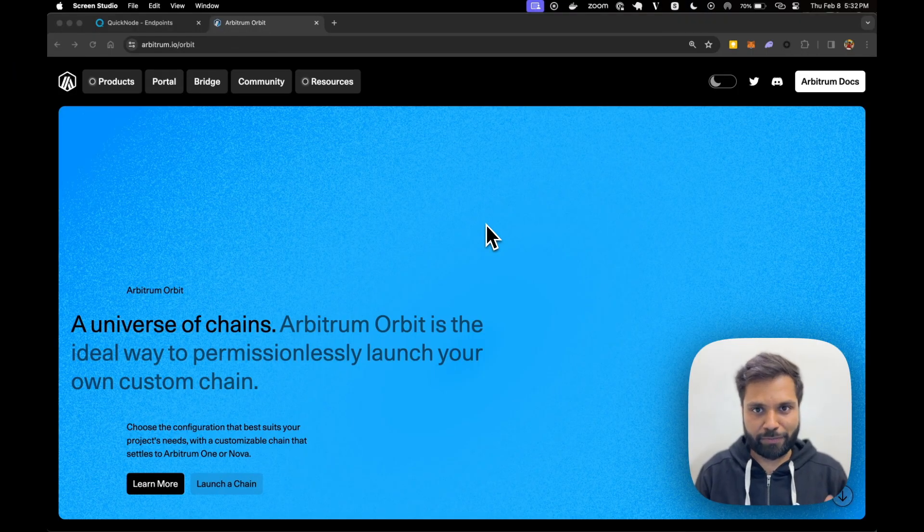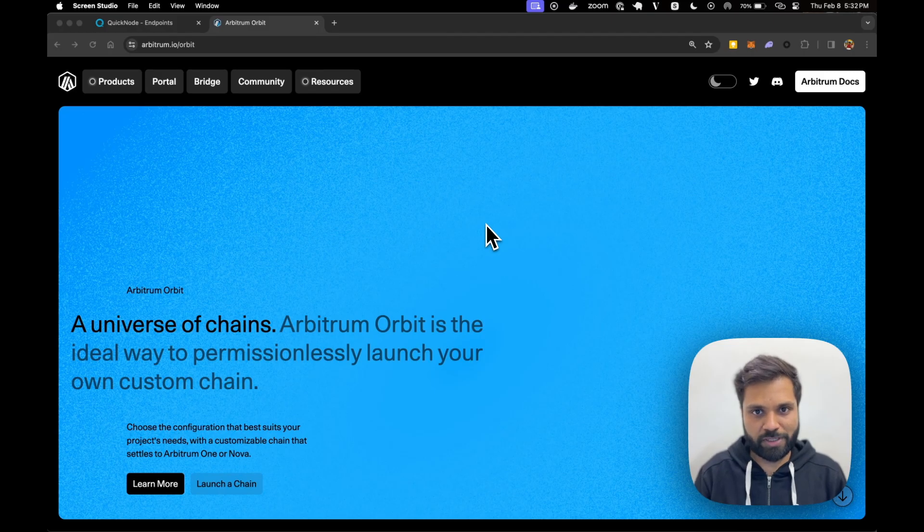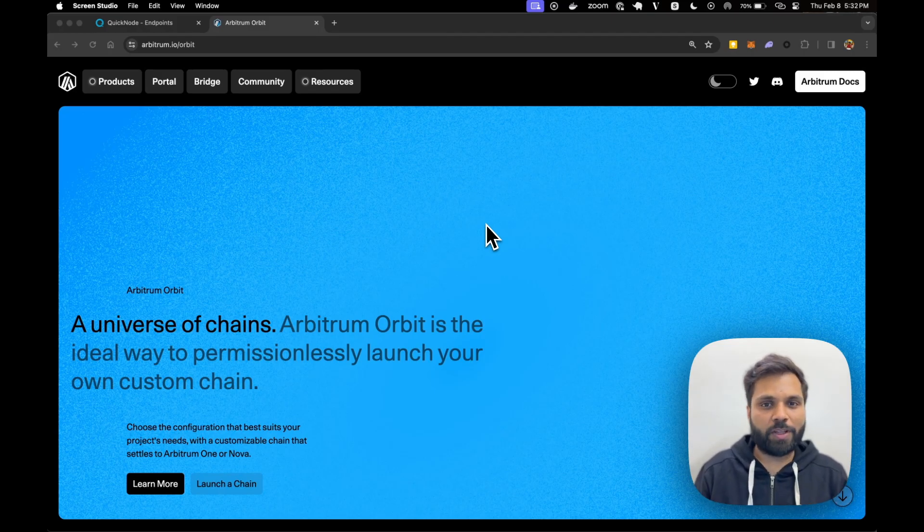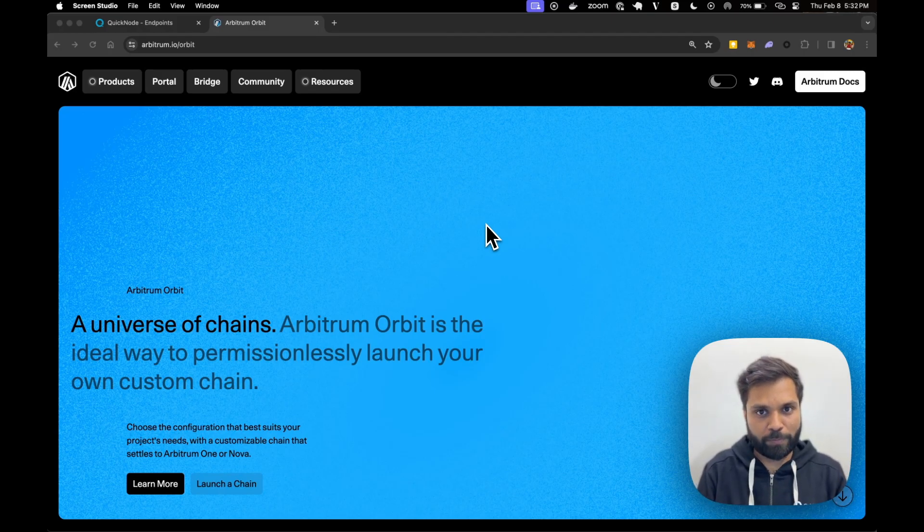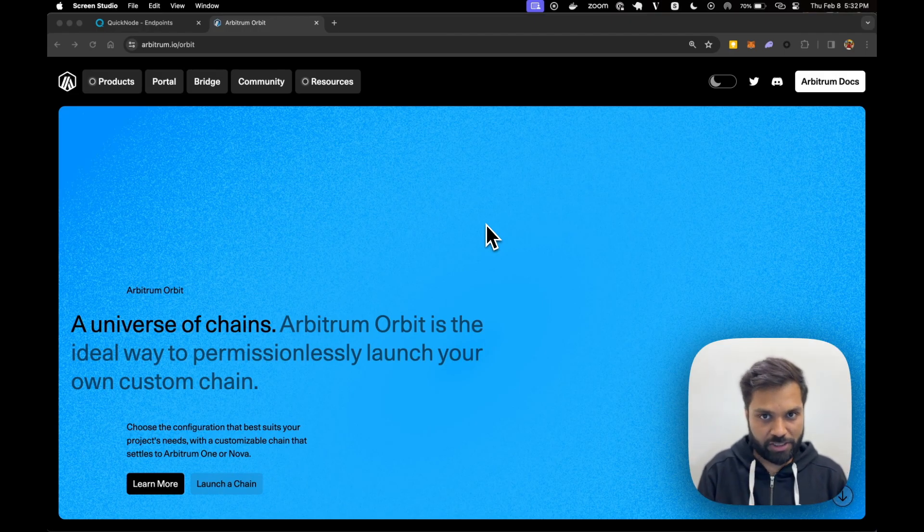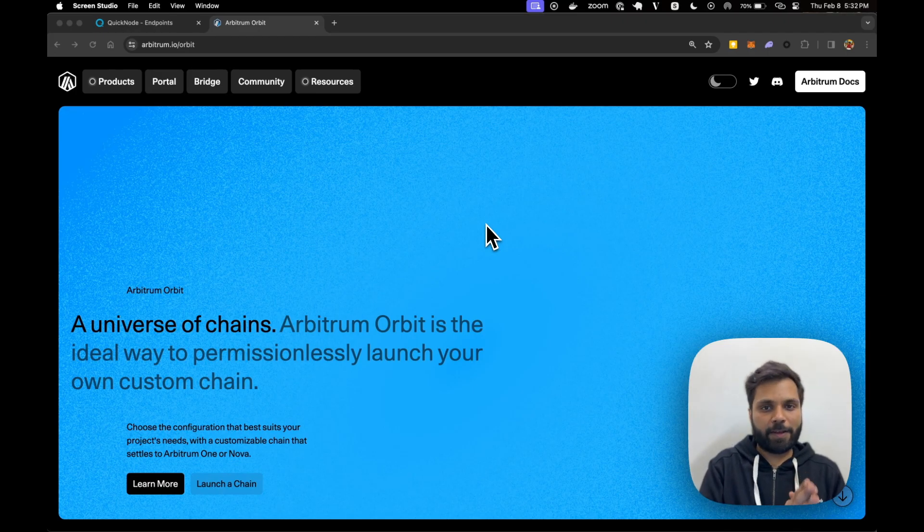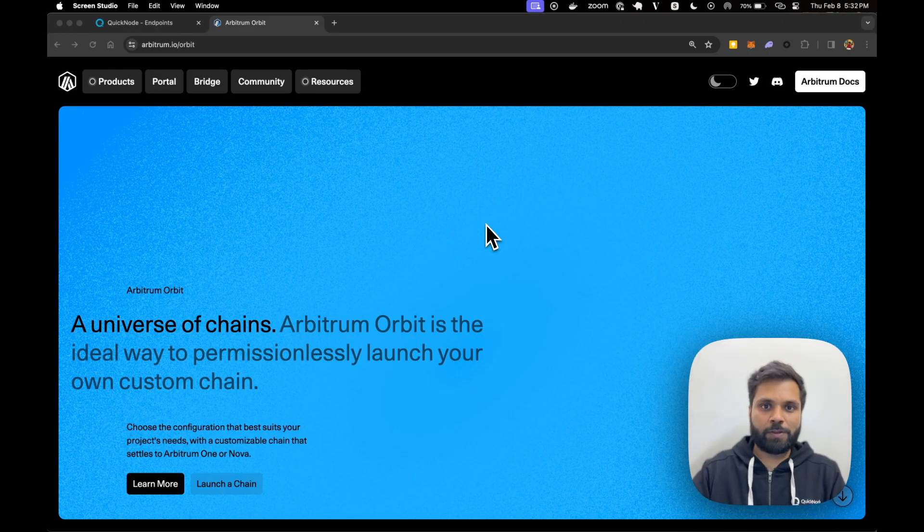Arbitrum Orbit offers a framework which enables you to create your own custom chain very quickly based on the Arbitrum network. Which means that your chain will be a layer 3 chain, Arbitrum will be the layer 2, and Ethereum will be the layer 1 chain.